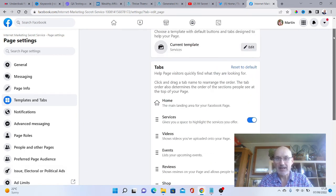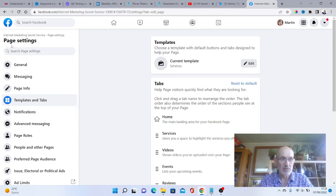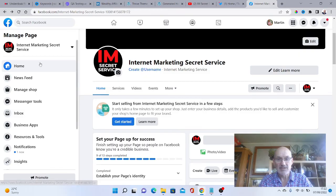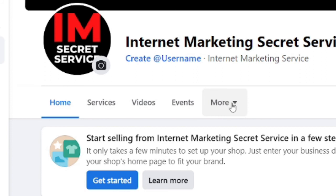If we then go back to our page, as you can see here, our tab has now changed. We've got services, videos, events, and you can still get to the others, but you'll click on the more tab to do that.